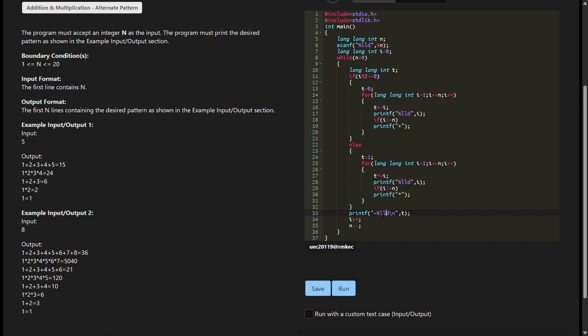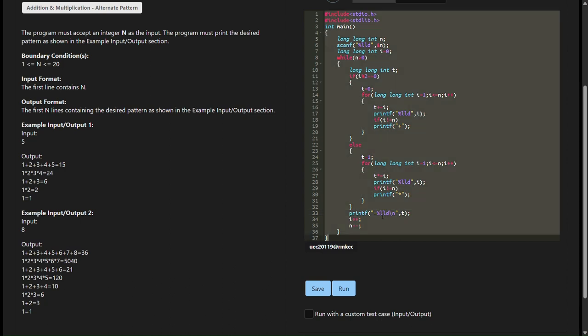This is the main function, which is the entry point of the C program. Long long int n declares a variable n of type long long int, used to store the input integer value. scanf percent lld and n reads an integer value from standard input and stores it in n. The percent lld format specifier is used for reading a long long int.